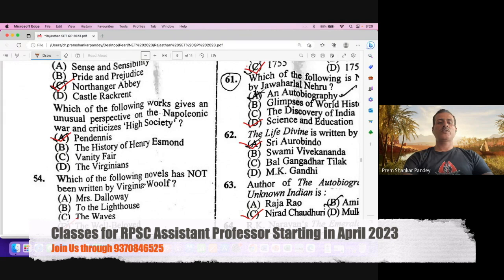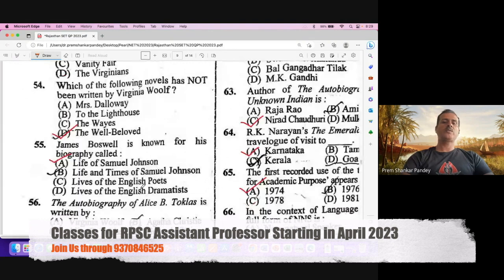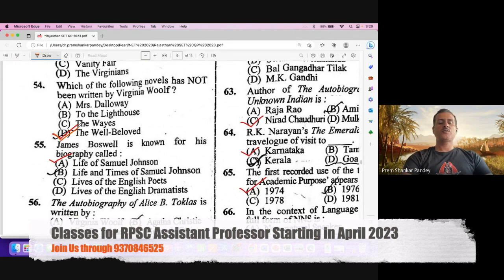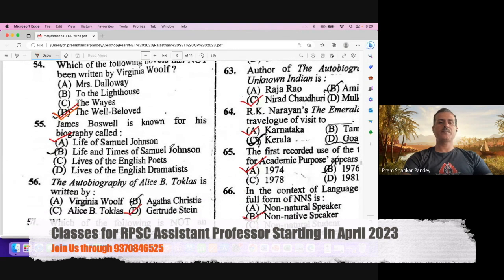Question number 54. Which of the following novels has not been written by Virginia Woolf? The answer is written by Thomas Hardy. B is the right option for question number 54. Question number 55. James Boswell is known for his biography called Life of Samuel Johnson. A is the right option.